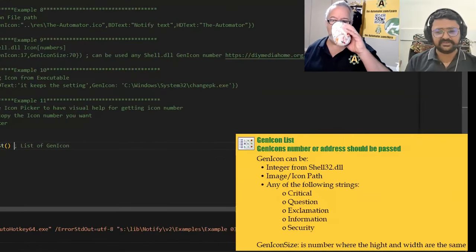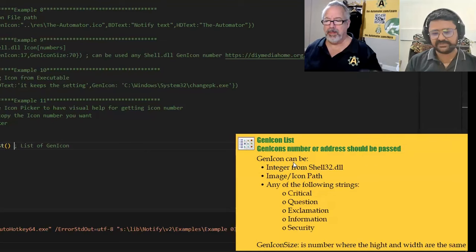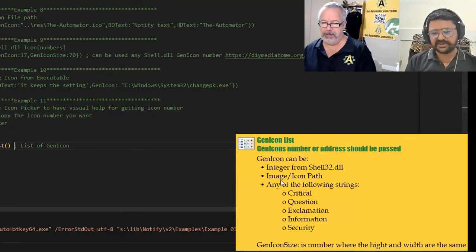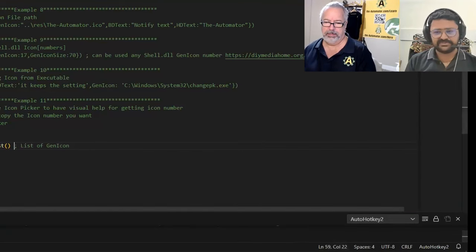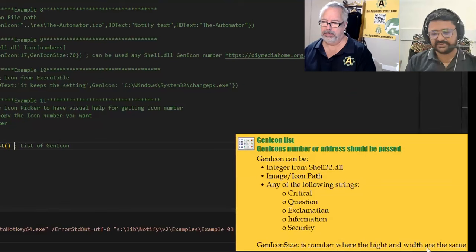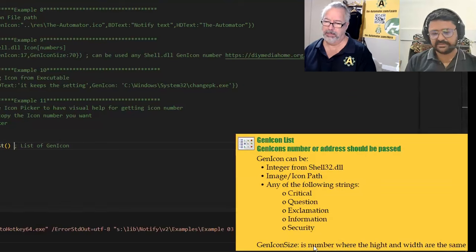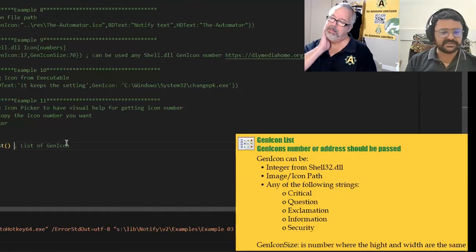If you run this help method, it will tell you that you can use an integer, define a path, or use specific keywords, and you can also change the icon size using a number where that number sets both height and width.